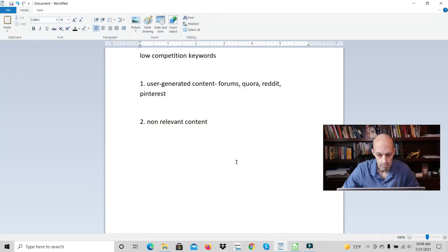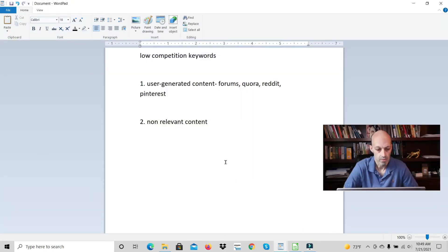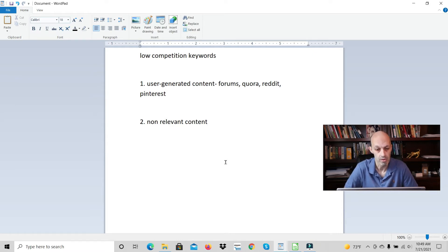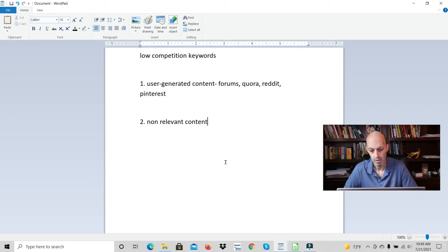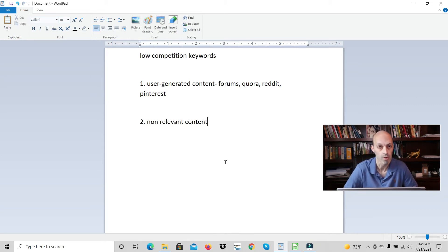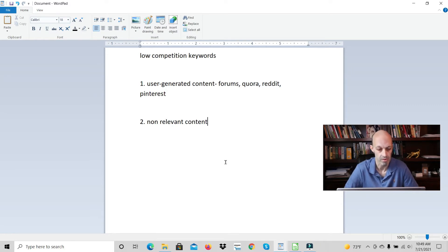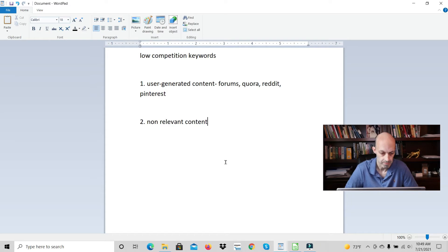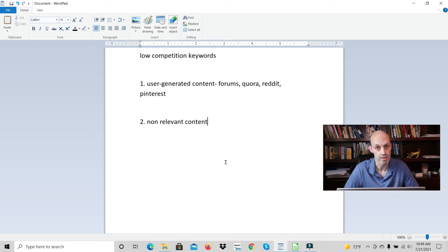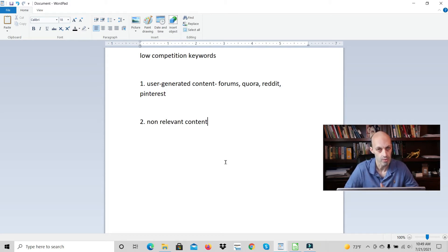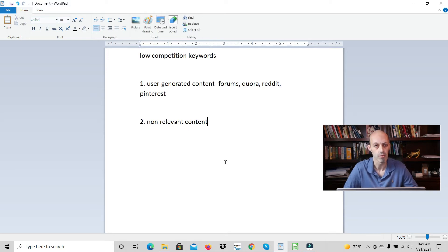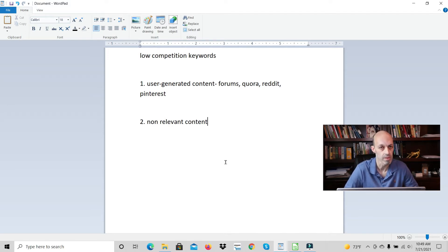The two main reasons why they ranked within two weeks: the top 10 search results had user-generated content which is forums, Quora, Reddit, or Pinterest. The other factor is non-relevant content. Looking at the title of the other articles you could see that it wasn't exactly relevant. So now I'll take you to the search results that I found.